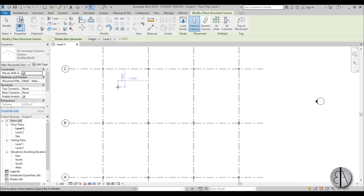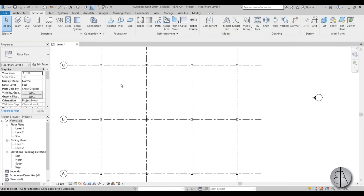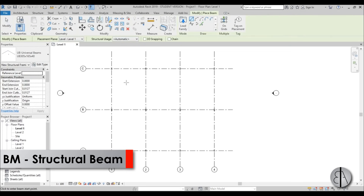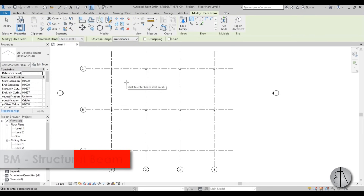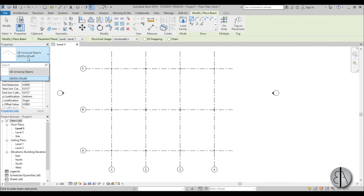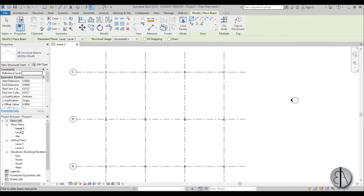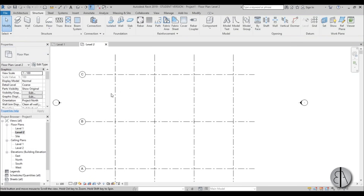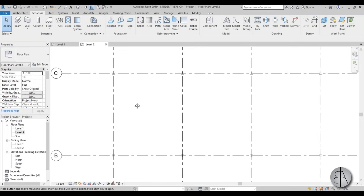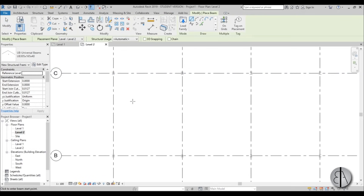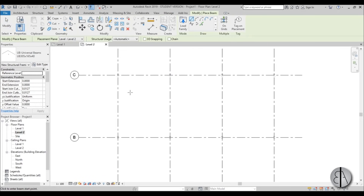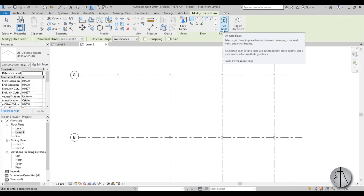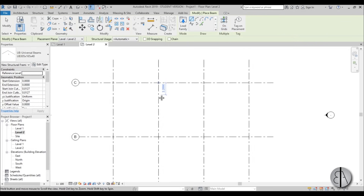Now let's do the beams. Type BM for place beam — the universal beam is loaded in already. Go to level 2 because we don't need beams at level 1, change the detail level to fine. There's an option to place beams on grid lines but I don't really prefer using that one — I'll show you why in a minute.